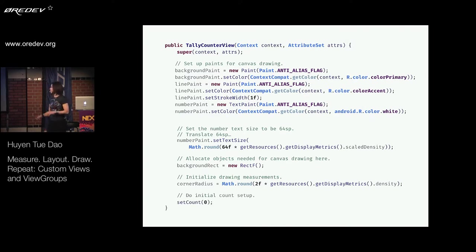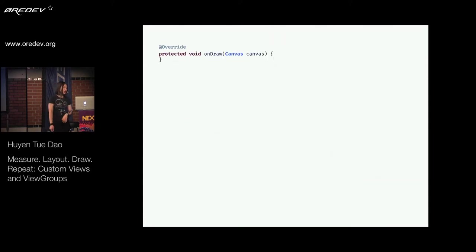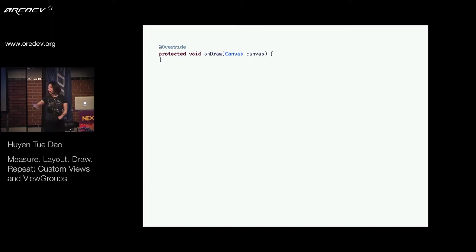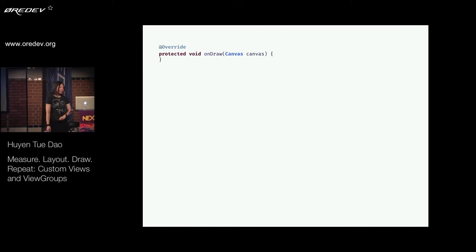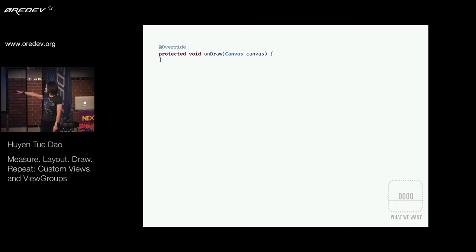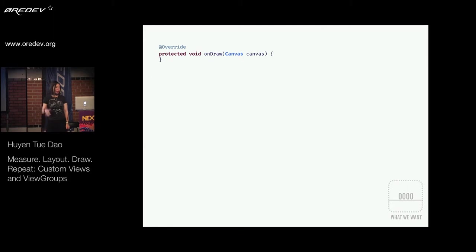When you're drawing, you'll also need a lot of helper objects — geometric objects like points and rectangles. A good place to instantiate them is in your constructor. You'll probably also need things like corner radiuses, and this is a good place to pull those out if you're specifying them in styles. And because I have my nice tally counter interface, I'm going to go ahead and initialize the state of my counter.